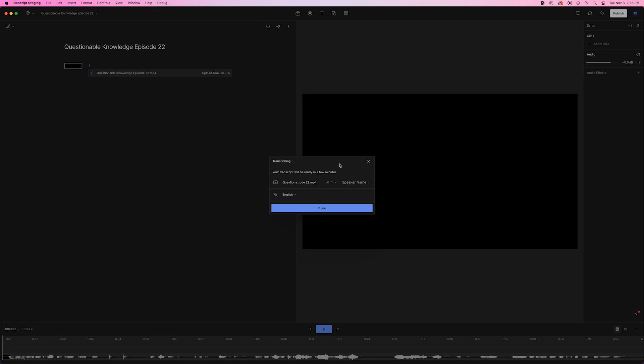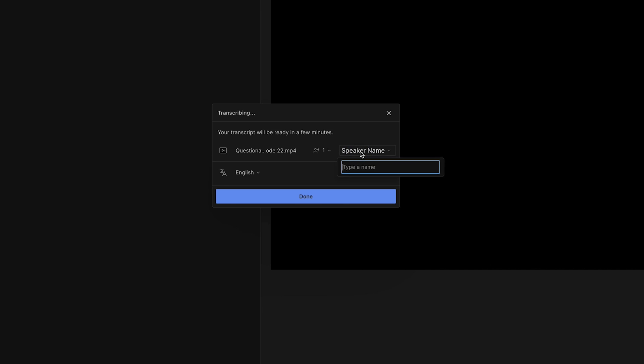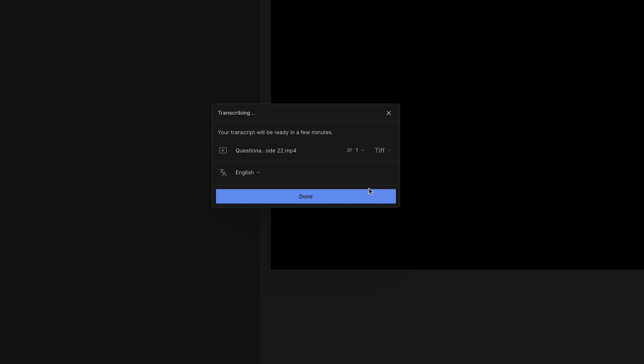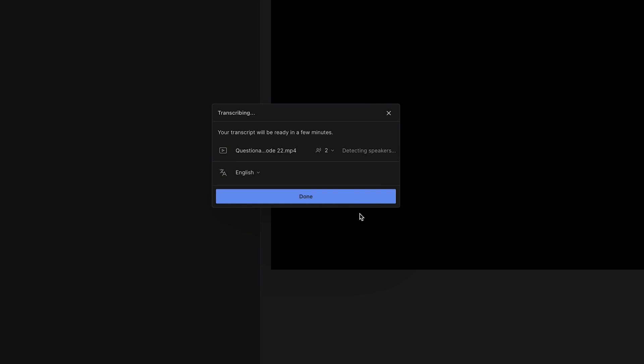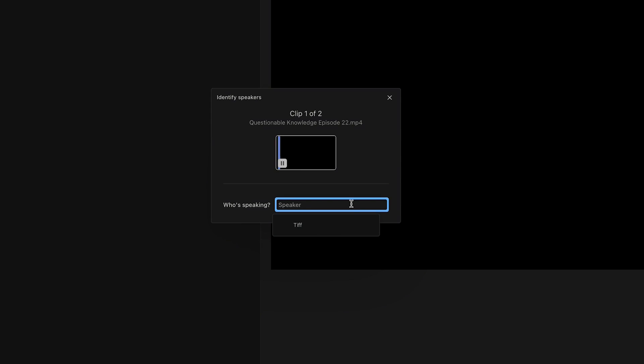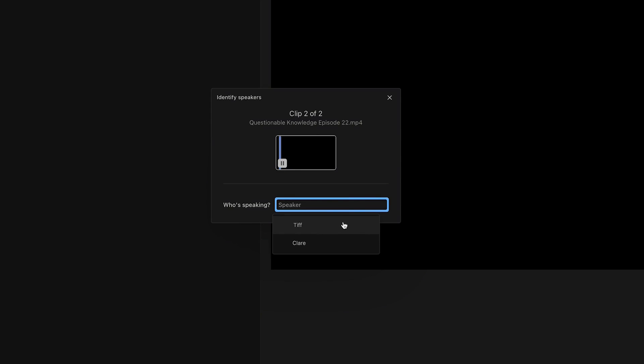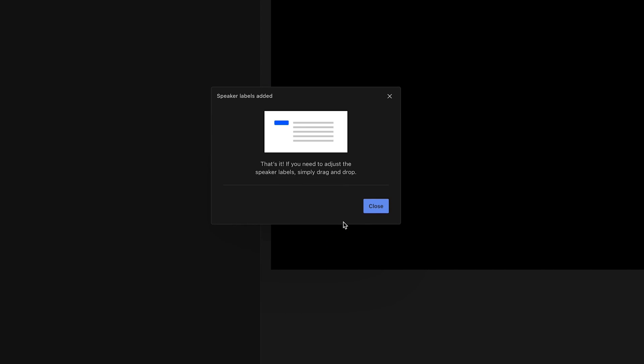When this prompt appears, enter the speaker's name. If you have more than one speaker in the file, click the speaker name box and set the number of speakers to detect and label those speakers. If there's a bunch of people talking in your file, we recommend selecting Identify Speakers here. This feature lets you listen to portions of your file and type in the name of the speaker or select the speaker's name from the dropdown menu.